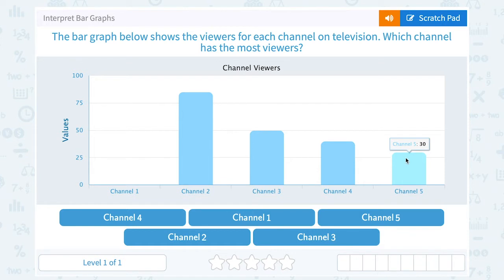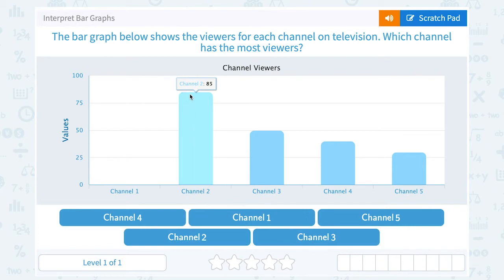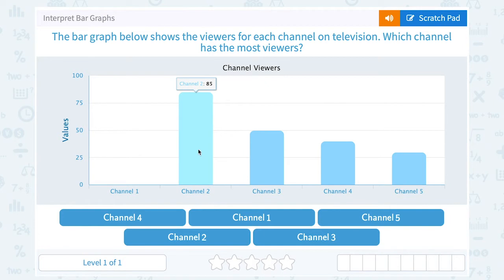And a little more than 25, maybe around 30 viewers for Channel 5. So the most viewers is going to be the one that has the bar that goes up the highest. This one reaches up to 85, which is the highest bar — that shows Channel 2 had the most viewers.